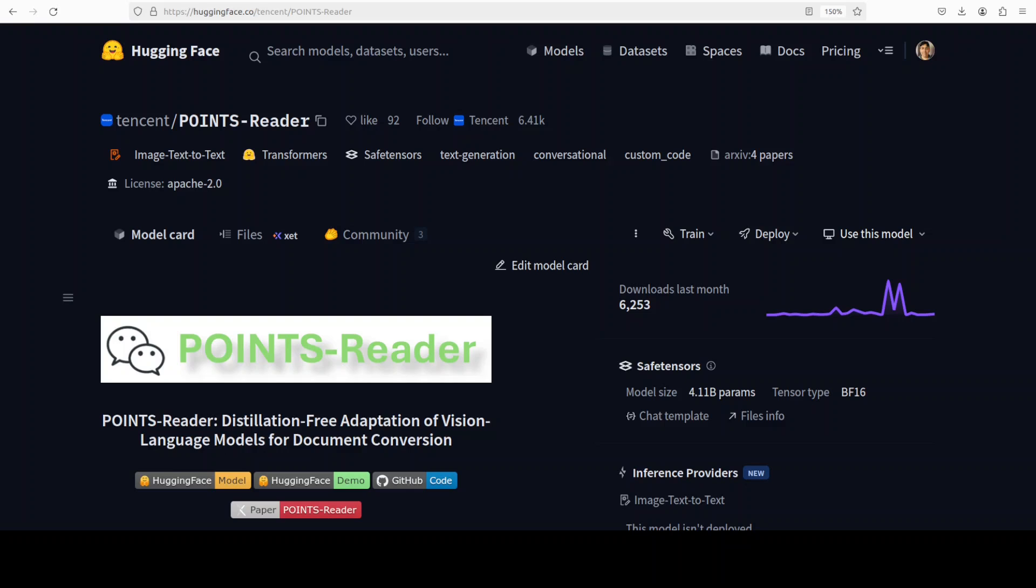That is why I am quite excited to share this Points Reader model from Tencent, which brings a unique feature or a fresh blow of air to this OCR arena powered by AI. It's a new generation VLM or vision language model designed specifically for end-to-end document conversion, and we're going to install it in this video and test it out.